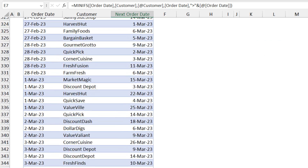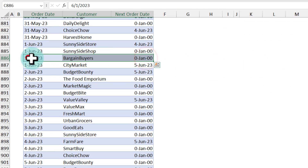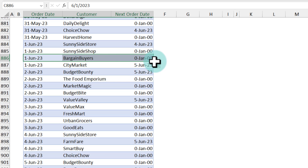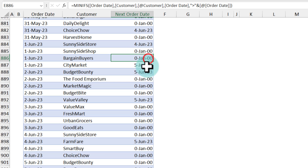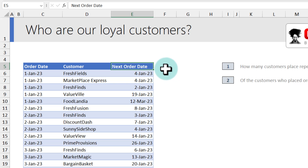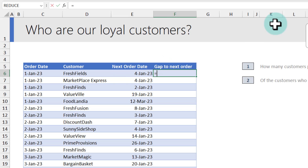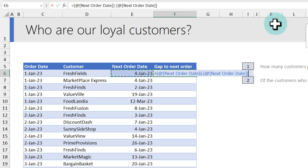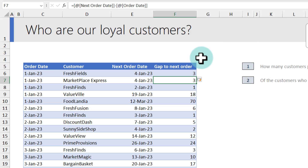What happens all the way at the bottom? For example, here on 1st of June 2023 we got an order from Bargain Buyers and there have been no other orders after that date. So we will end up with zero for any orders where there is no future order placed. Now that we know when the next order date is, we can calculate the gap between the orders — this is equal to this date minus that date and we will get the number of days between orders.